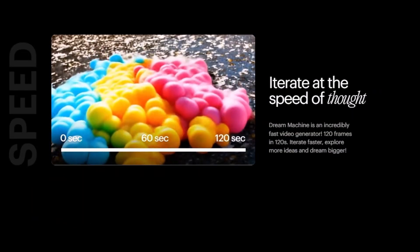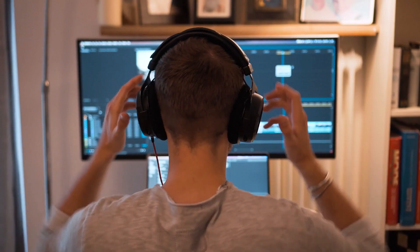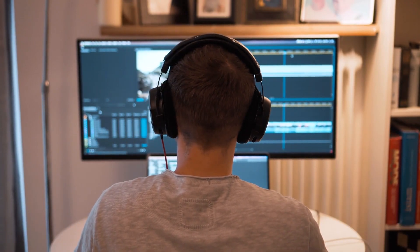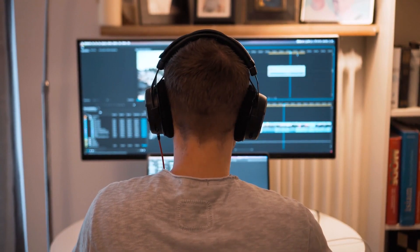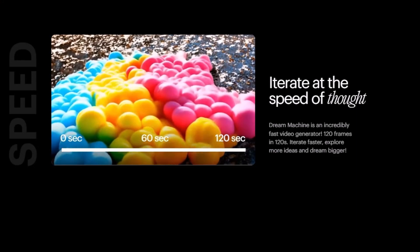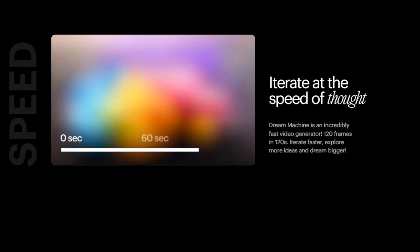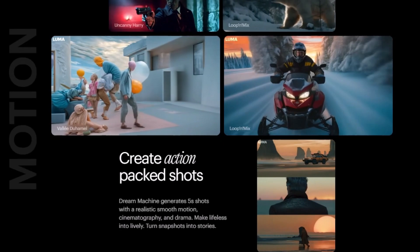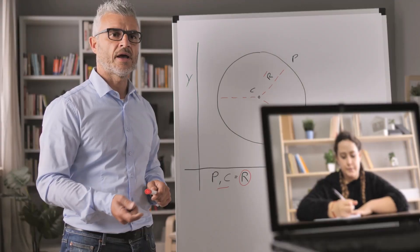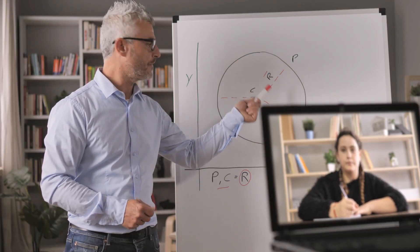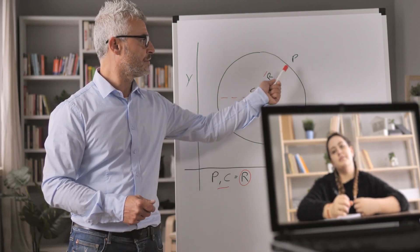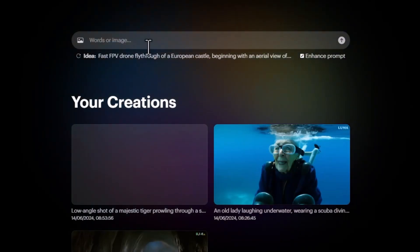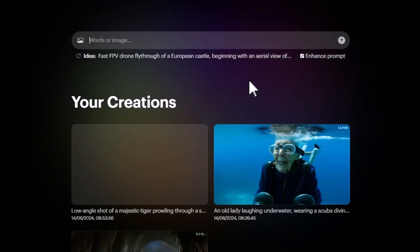Let's talk about how Dream Machine can help you. Content creators can significantly cut down production time while enhancing video quality, letting you focus more on the creative process. Marketers can create compelling ads and promotional videos quickly to stay ahead of the competition. Educators and trainers can also use it to create engaging instructional videos, making learning more interactive and enjoyable for students. You can go to their website, create an account, and type in the words to bring your ideas to life.